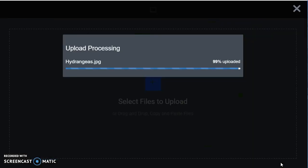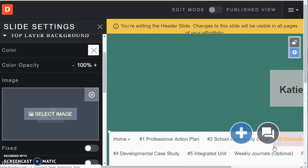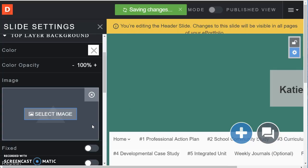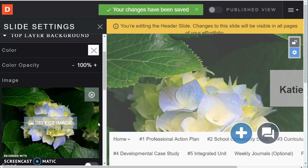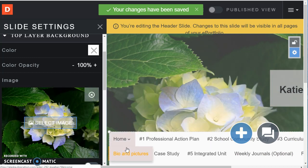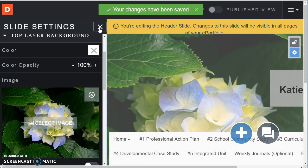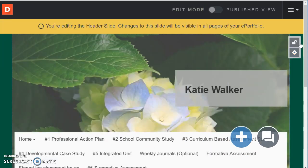And now my ePortfolio will look a little bit different. A little unique. There they are. And then I'm going to close that section.